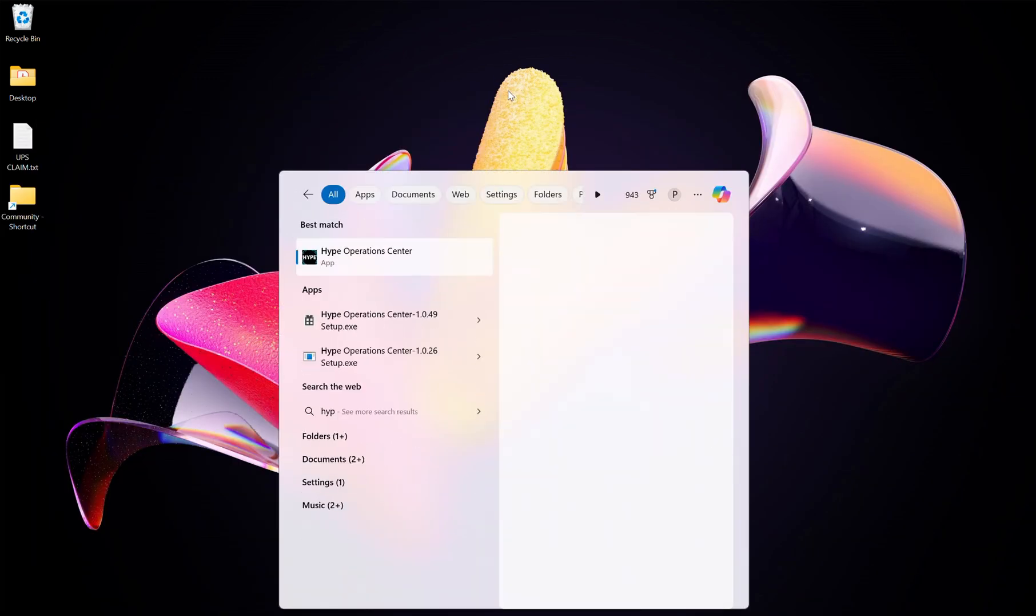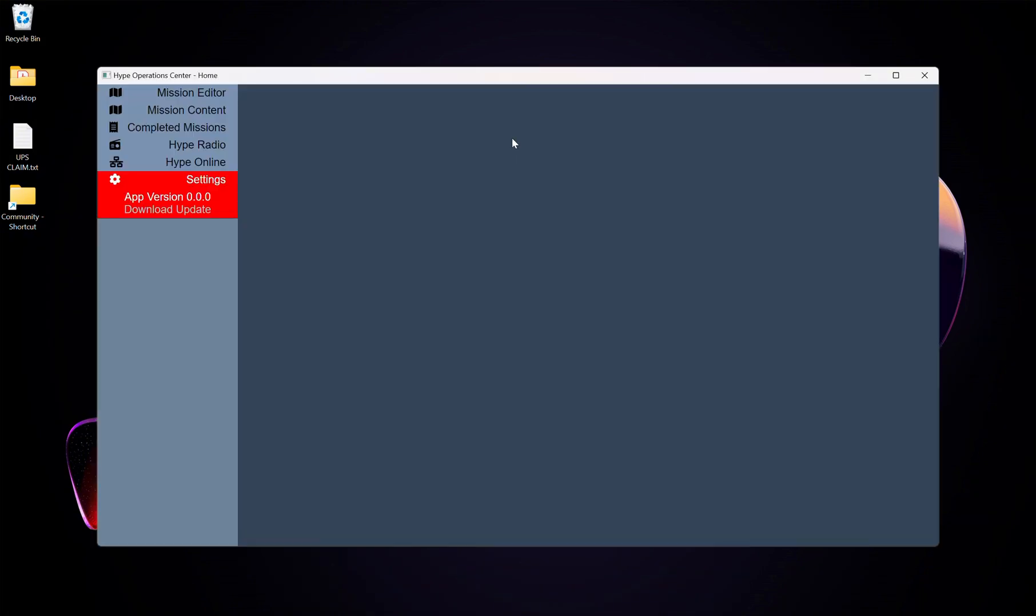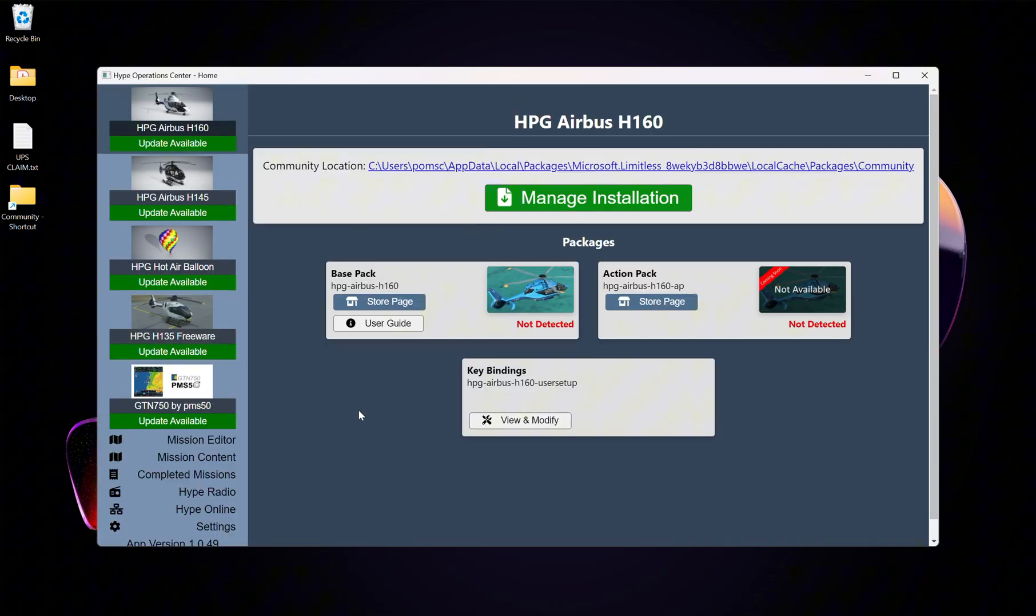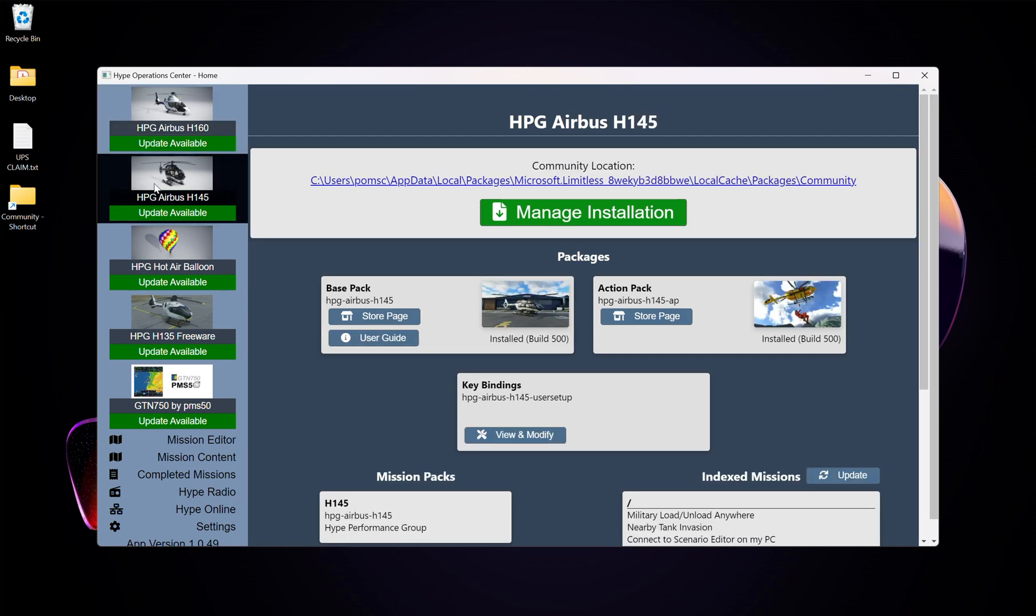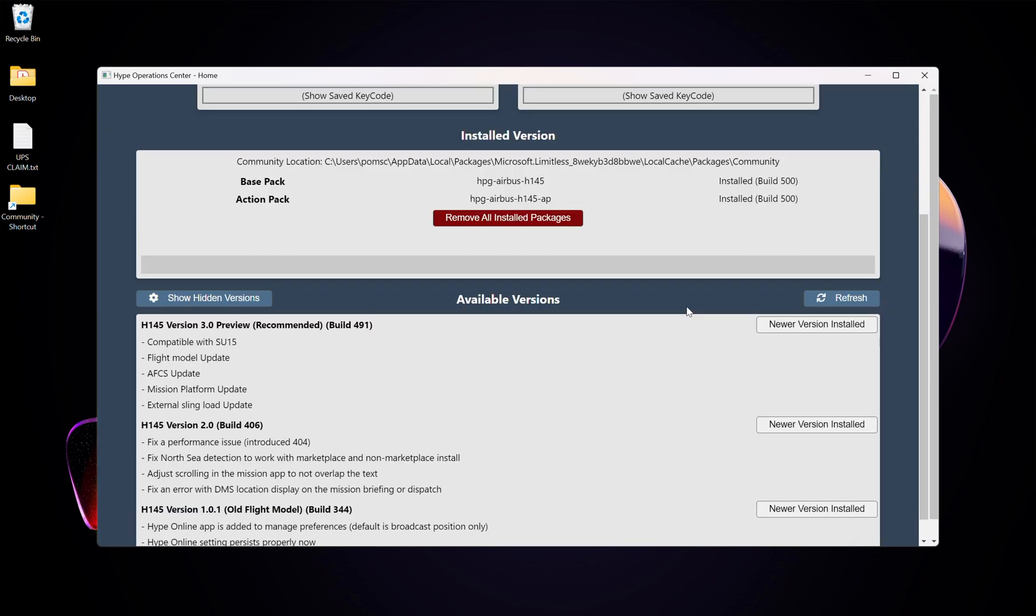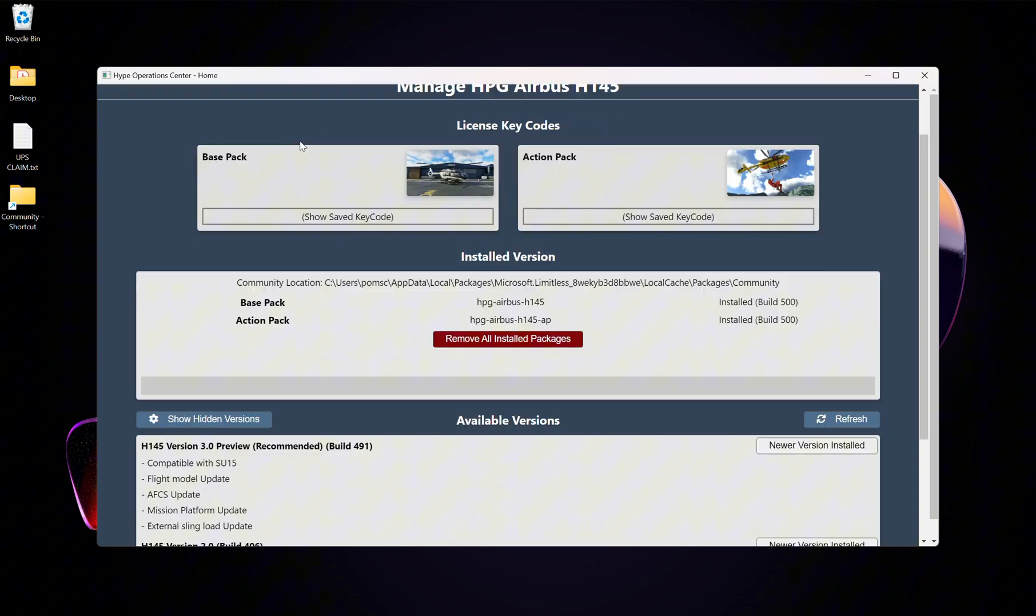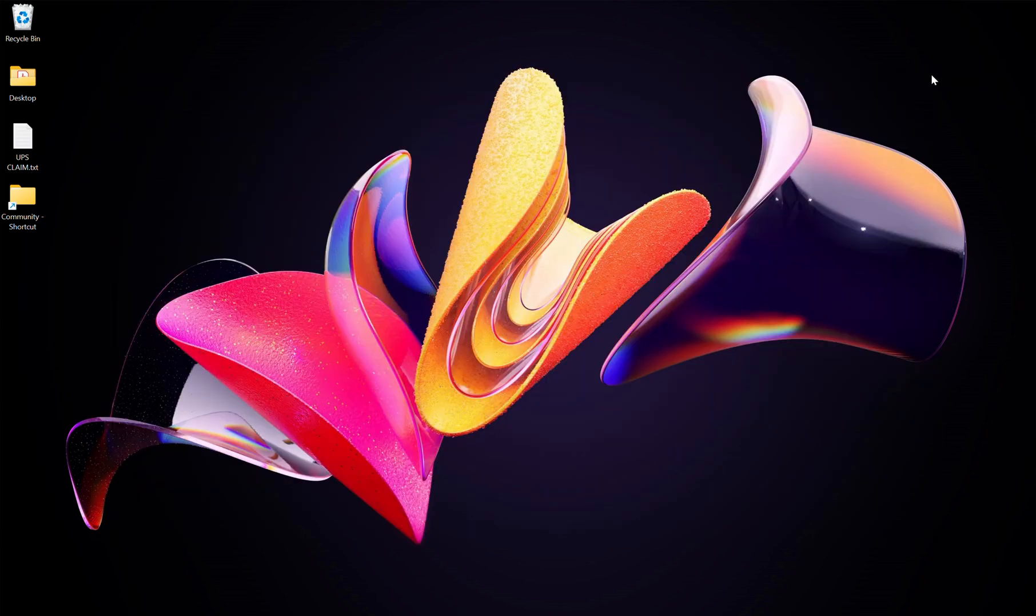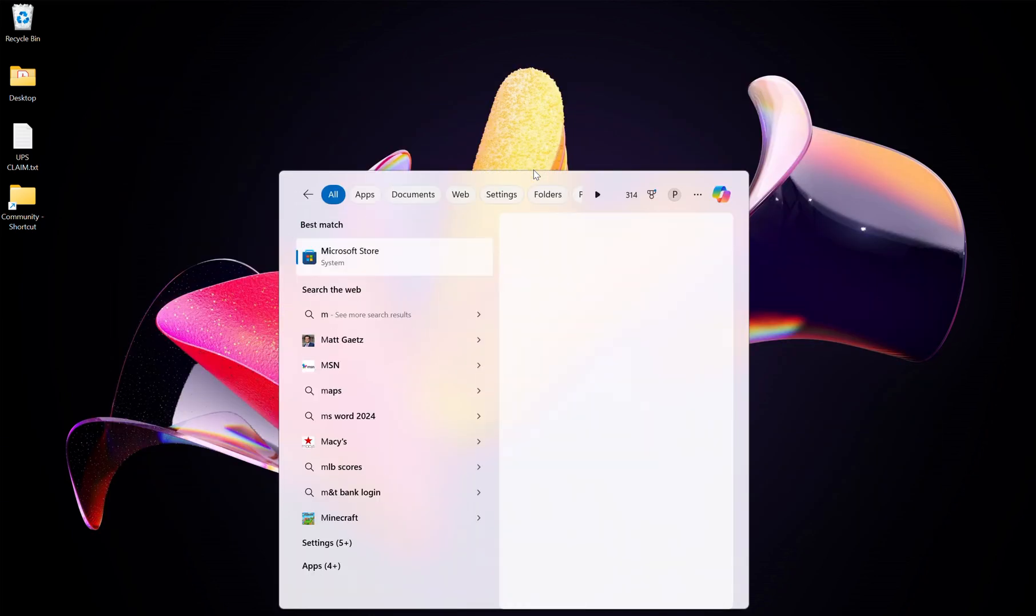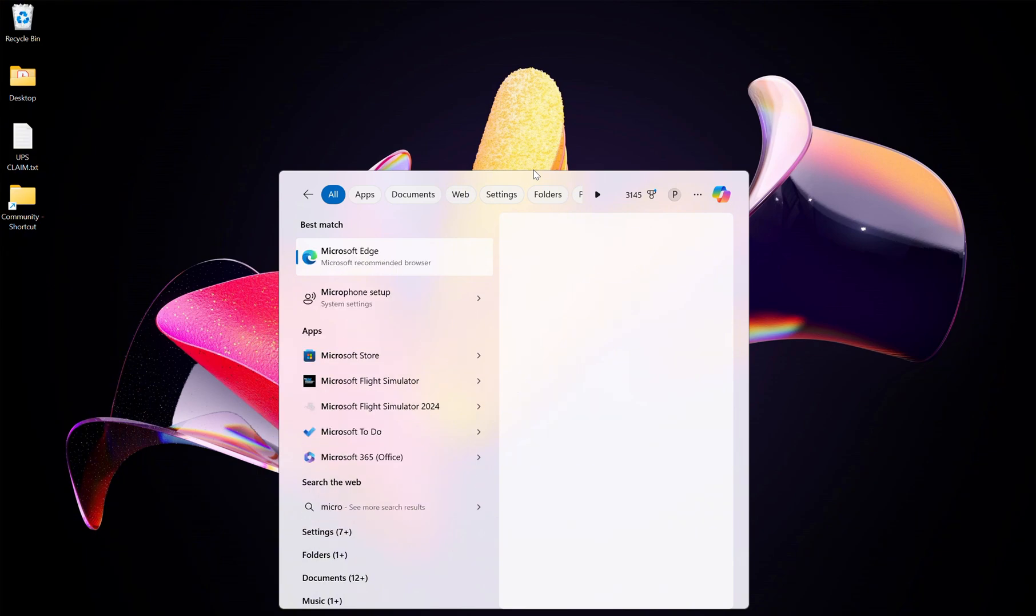Next, let's open up the Hype Operations Center once again. Let's go back to our H145. I'm going to click here. I'm going to click Manage Installation. And we can see right here, Installed Build 500. So we know those are in there. Close out of the Hype Operations Center and jump into Microsoft Flight Simulator 2024.